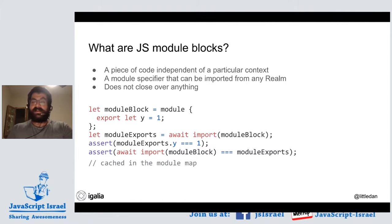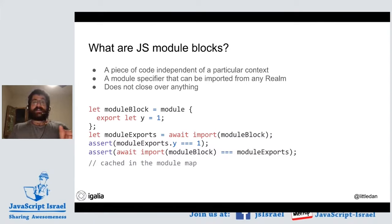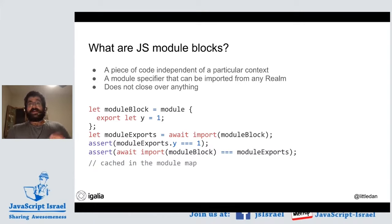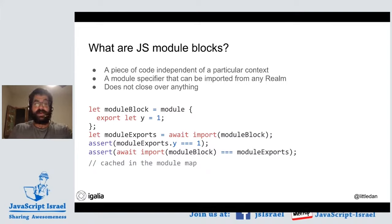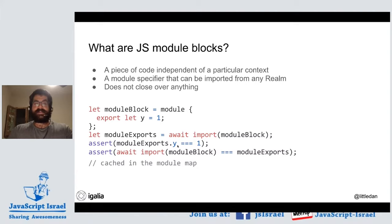A module block is a piece of code that's independent of a particular context. It could be used where you define it, or it could also be used in a worker. But workers don't share anything with the place they were launched from — they have a different JavaScript heap; everything is very detached from one to the other. So there must be no direct object references from one to the other. Module blocks give an independent piece of code that can be shared, which means they don't close over anything — they can't reference things outside the module block; they can just import other modules or reference the global object.